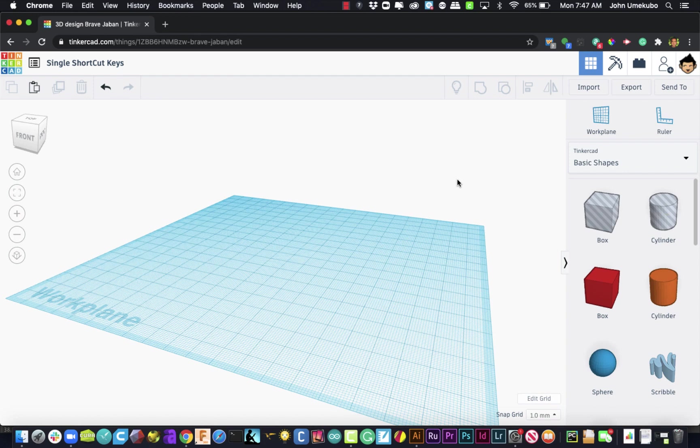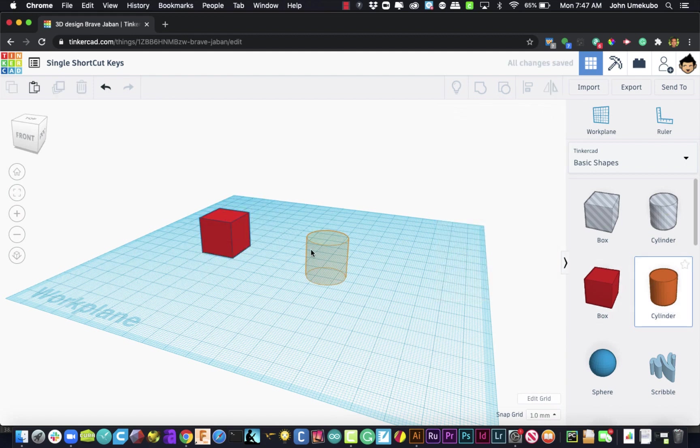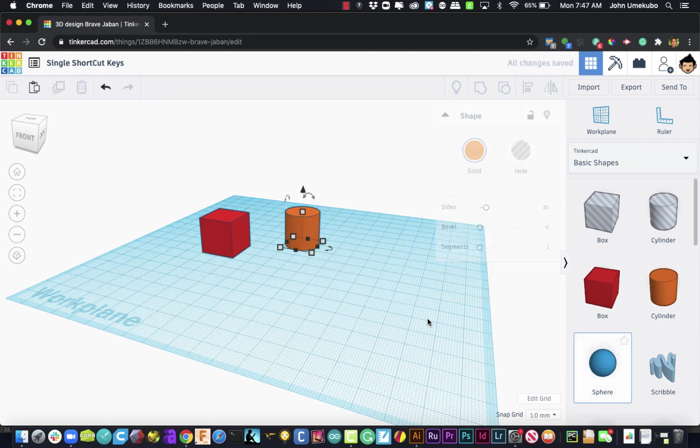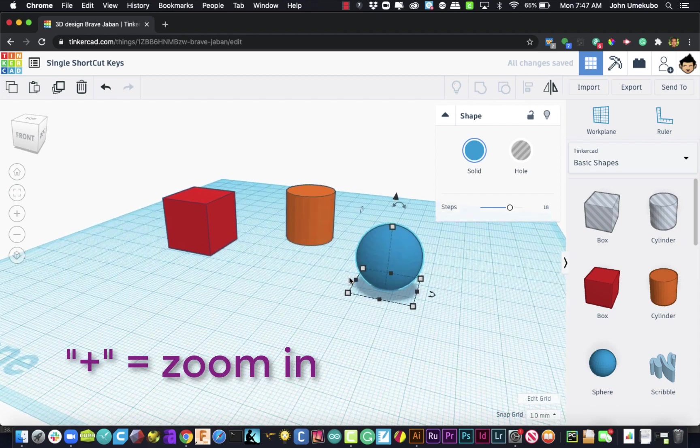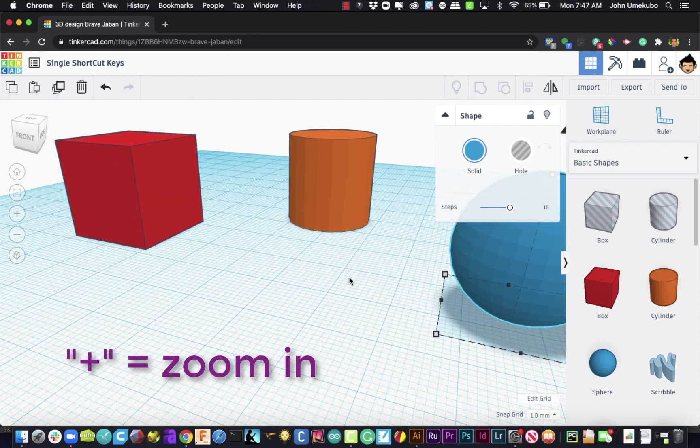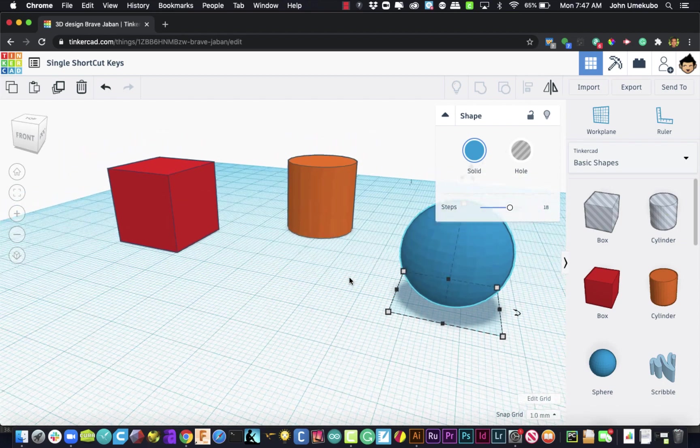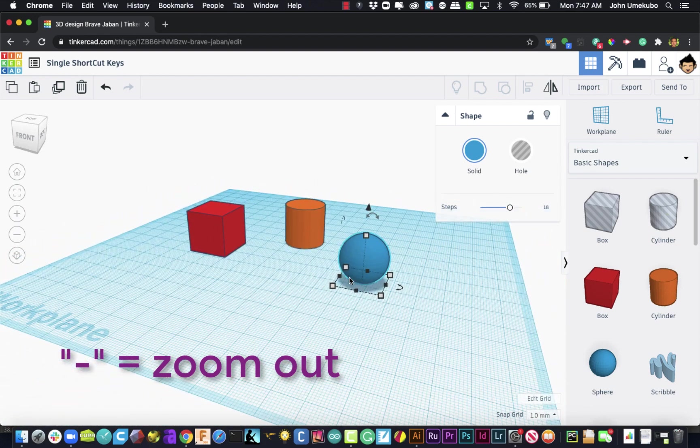So the first three deal with looking at objects. I'm going to bring a couple of objects onto the work plane here. And the first one is how to zoom in. If you use the plus key on your keyboard, you can zoom into your area. If you use the minus key, you can zoom out of your work plane area.